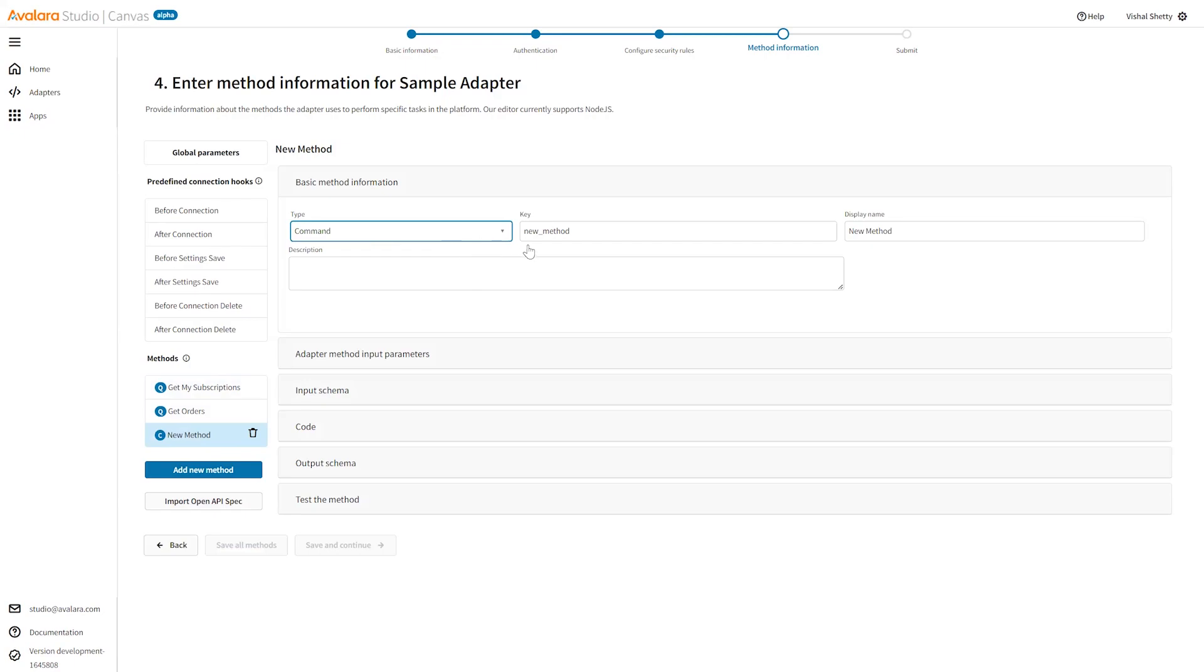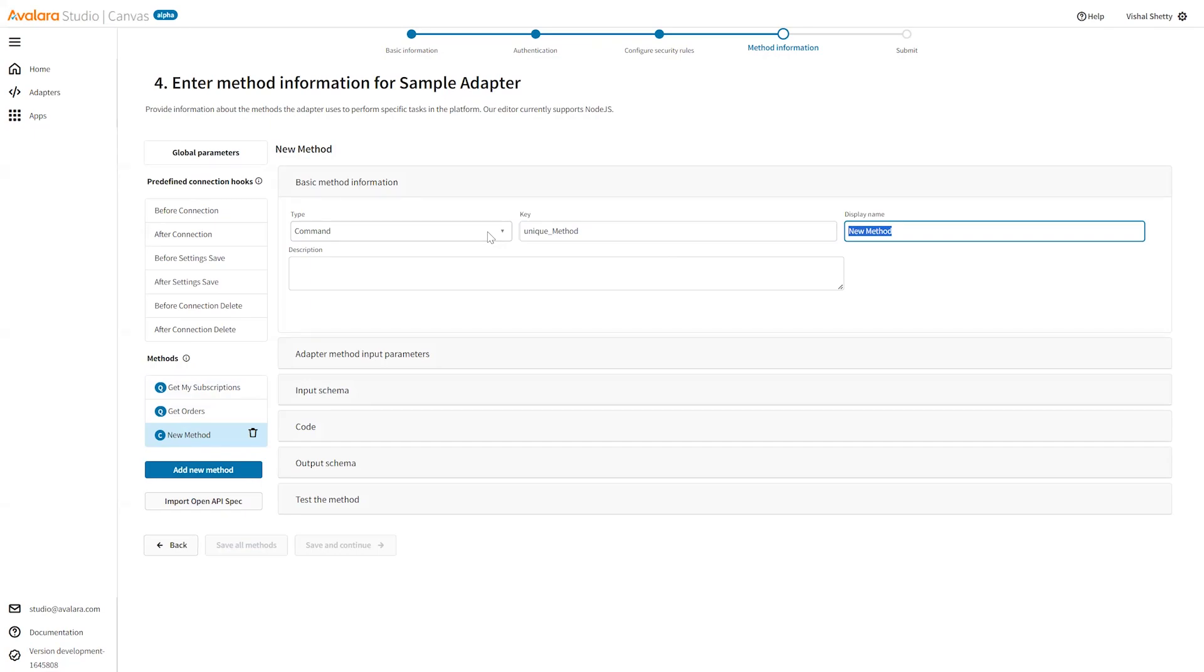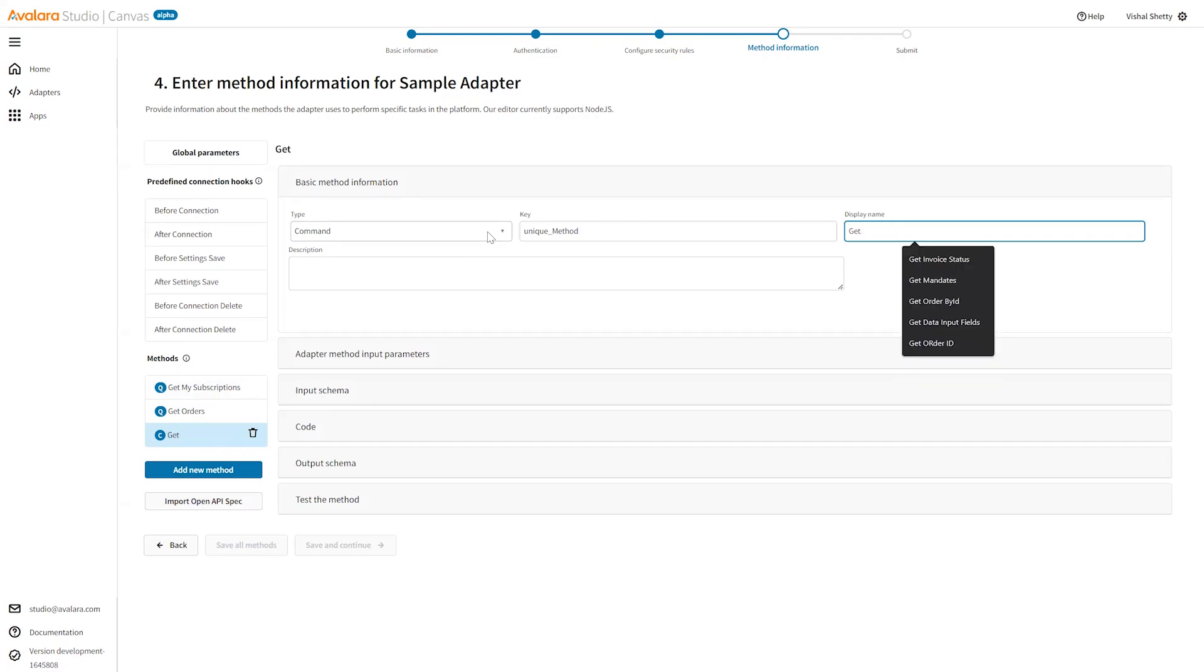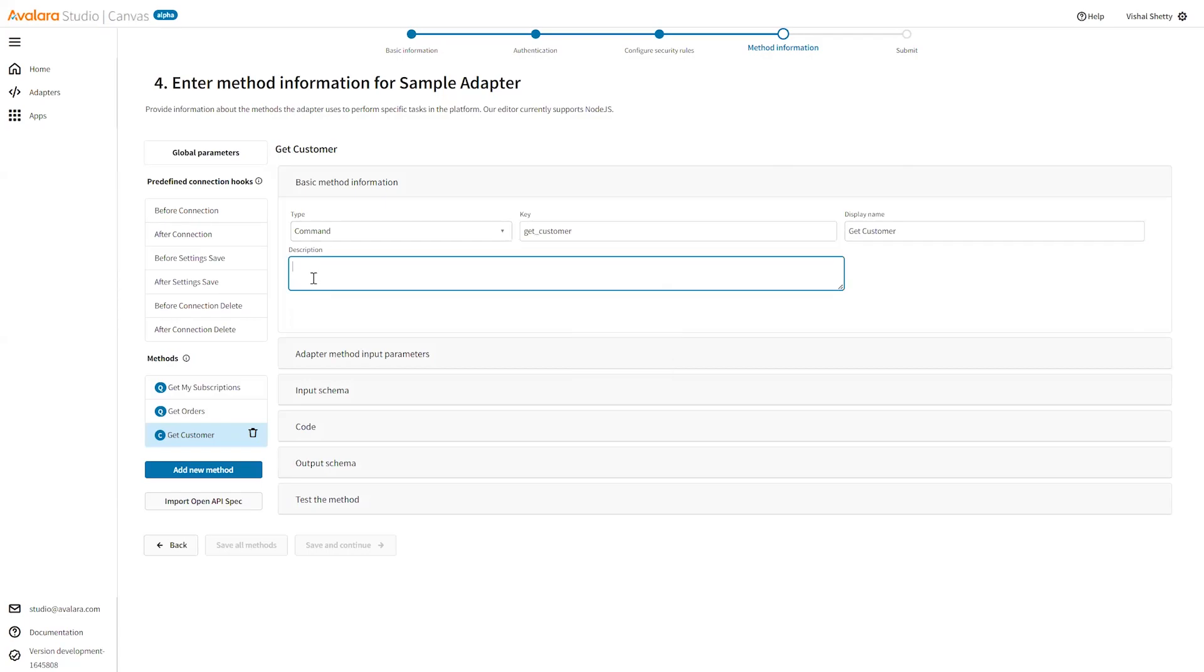Define a key that needs to be unique, so a unique key or a unique method name. The method name can be get customer and some description.